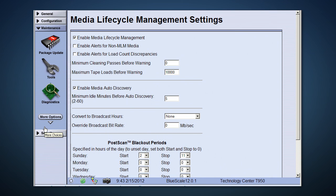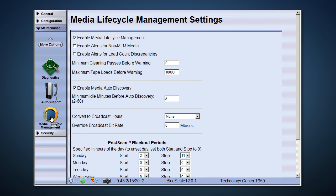Let's move on to the maintenance section. Here, you can use package update to update the BlueScale software on your T-Series library. There are also tools for advanced support tasks you'll use with support if you need to.